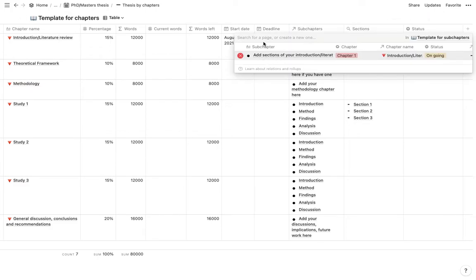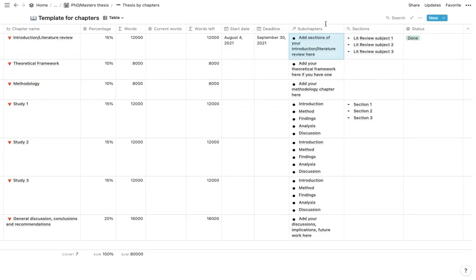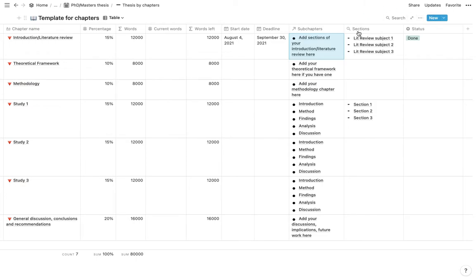So for example, if you want to add a new subchapter to your introduction, you will add it here and it will come up in the section. This rollup is a property that will come up automatically whenever we do the steps further.